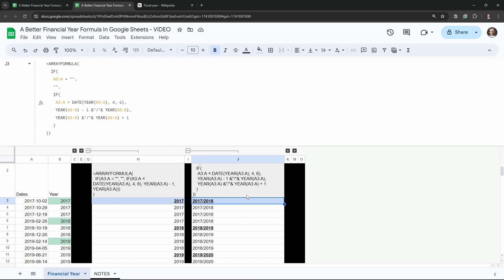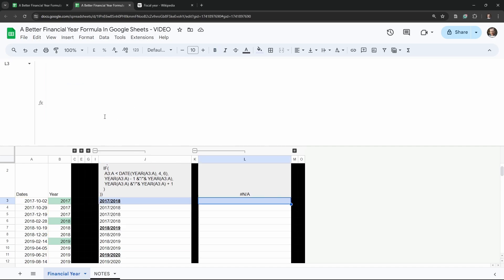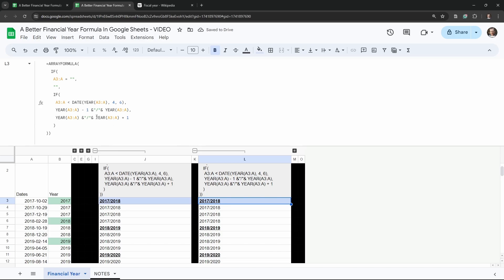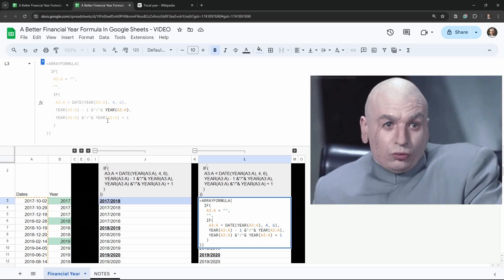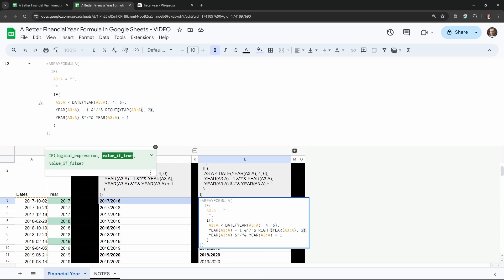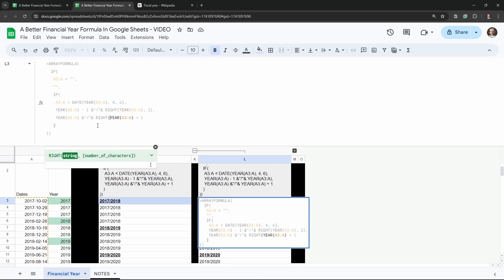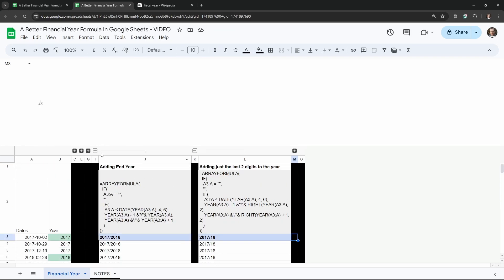If you want a shorter format like 2017/18 instead of 2017/2019, we can wrap the second year value in the RIGHT() function. RIGHT() accepts a string and returns the specified number of characters from the right, so we pass the year value and use comma 2 to get just the last two digits. We apply this to both the true and false conditions, giving us output like 2017/18 and 2019/20.